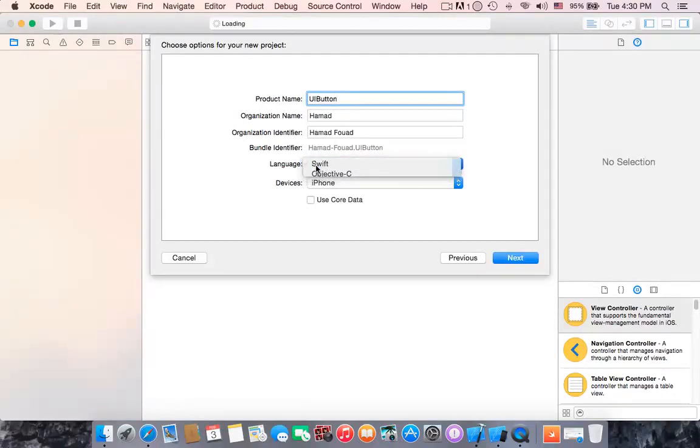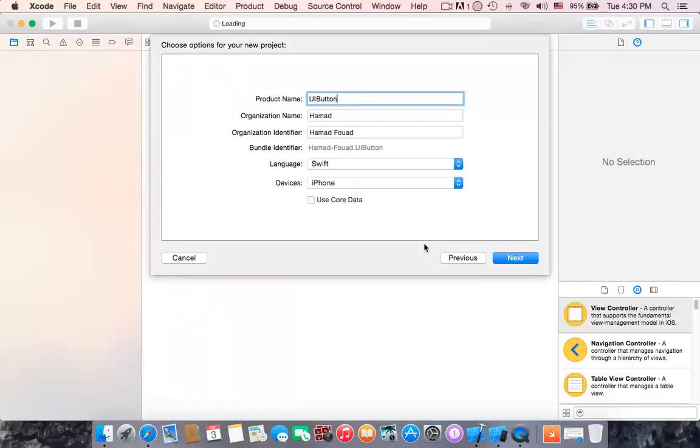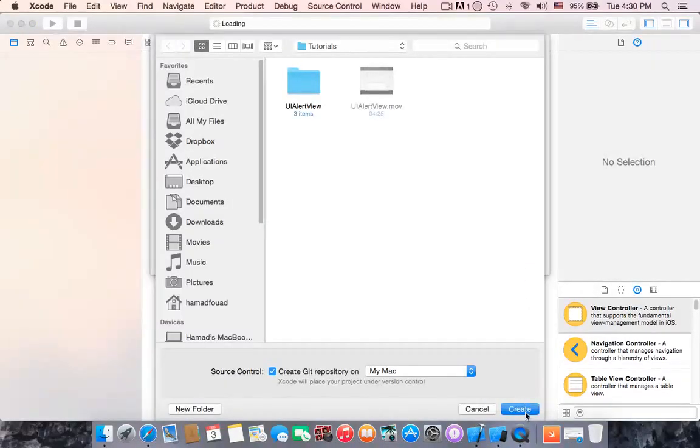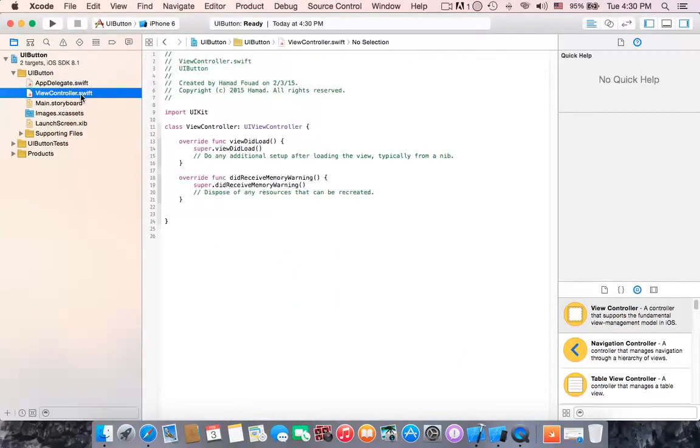Hit create. Alright, first I'm going to start with the view controller.